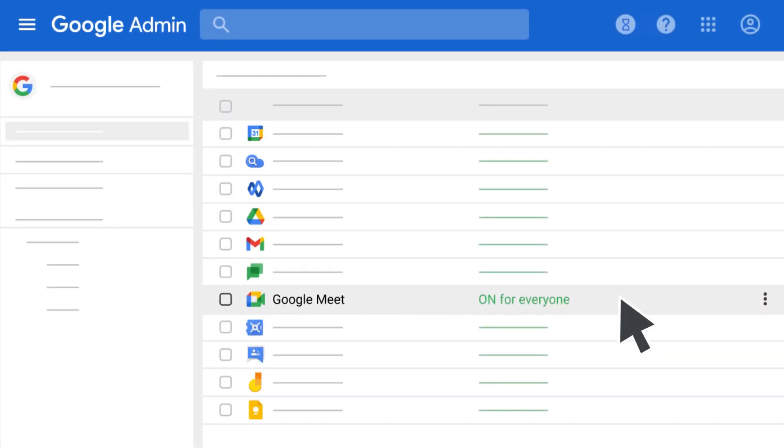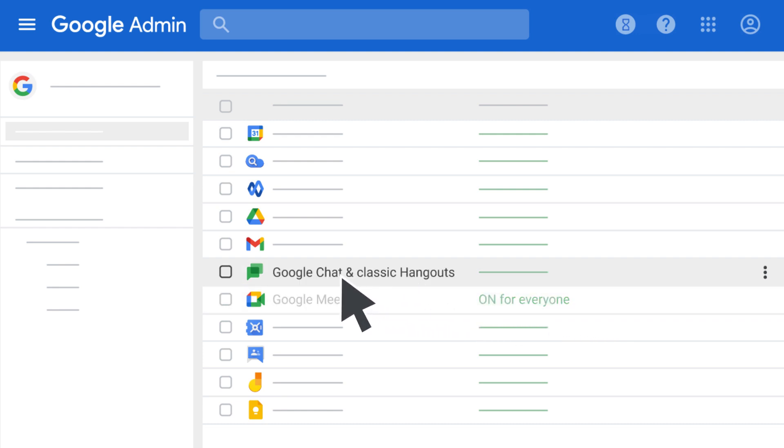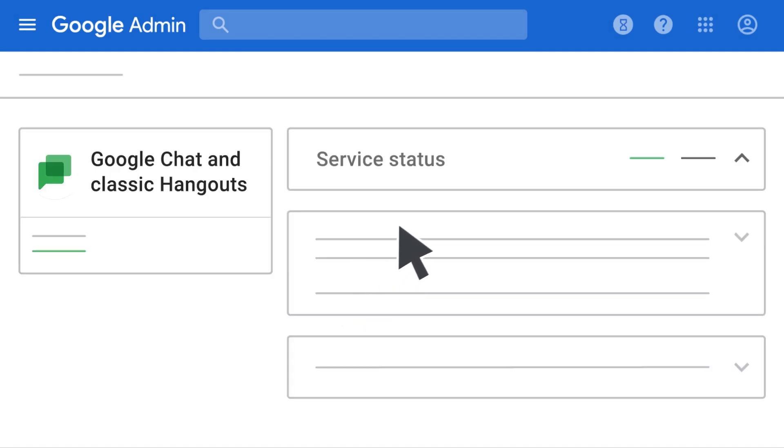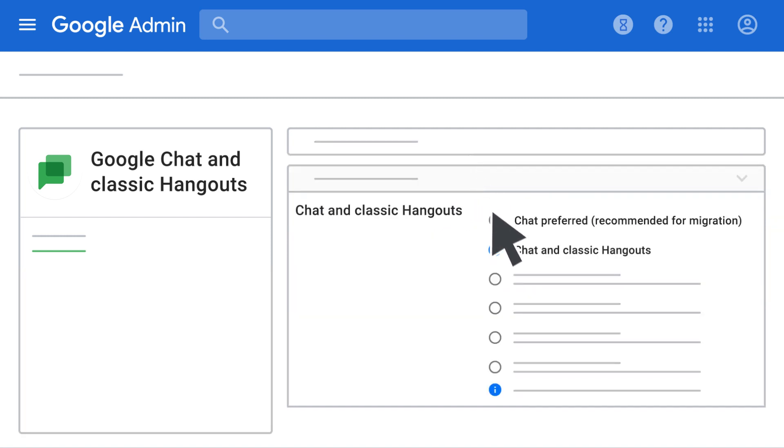Once you're ready to bring your organization to Chat Preferred, in your Admin Console, click Google Chat and Classic Hangouts. Then, click Service Status, select Chat Preferred, and click Save.